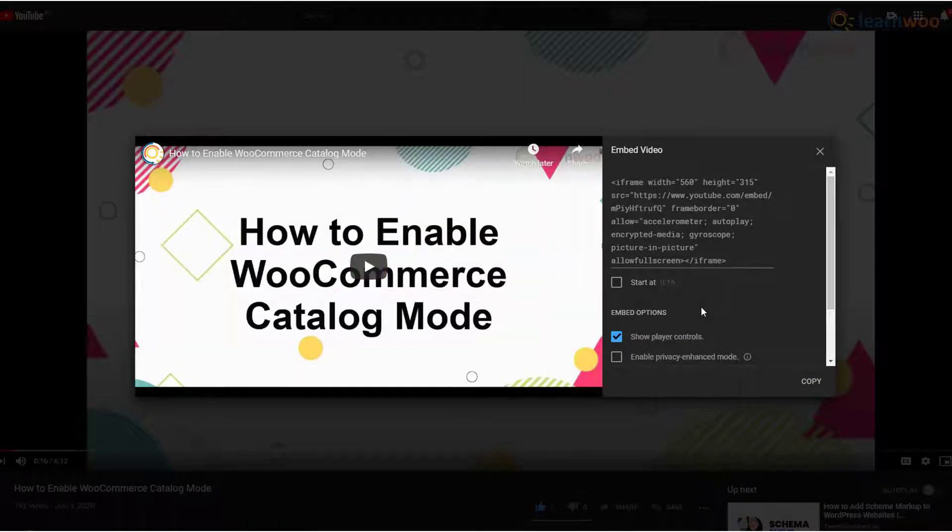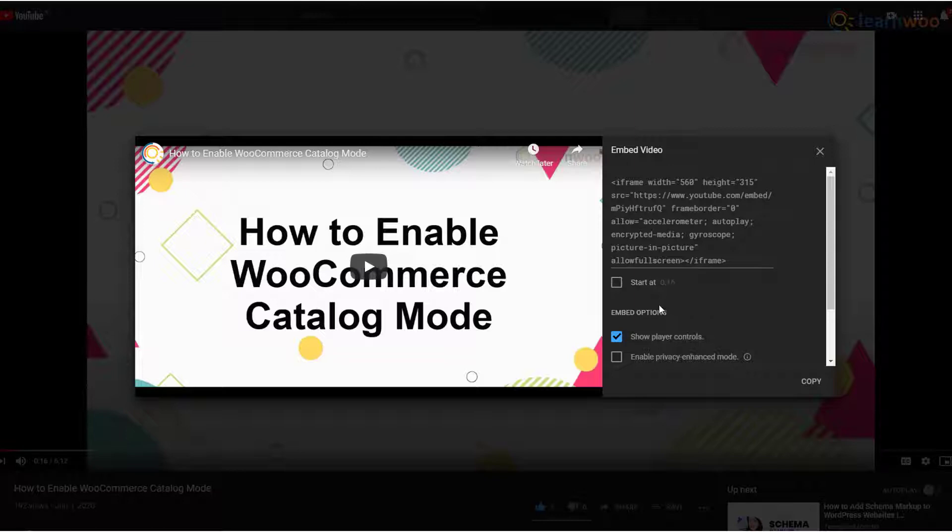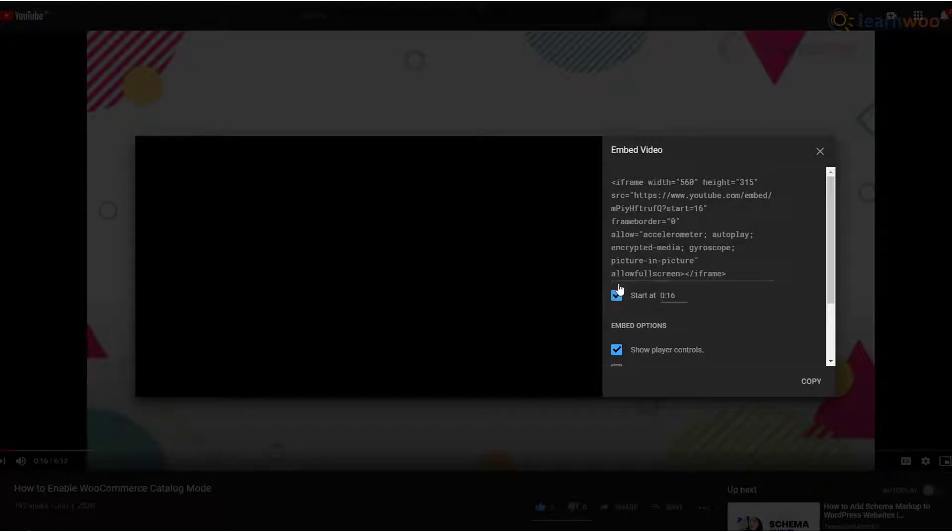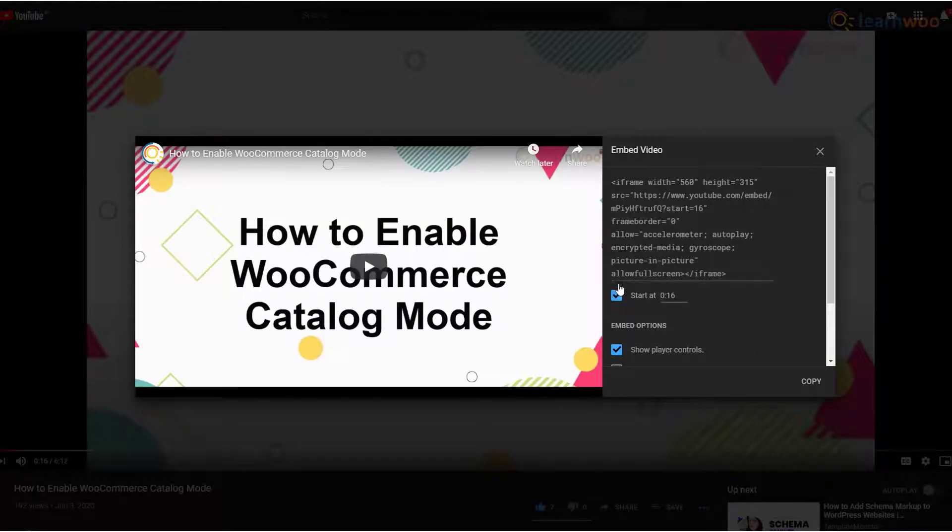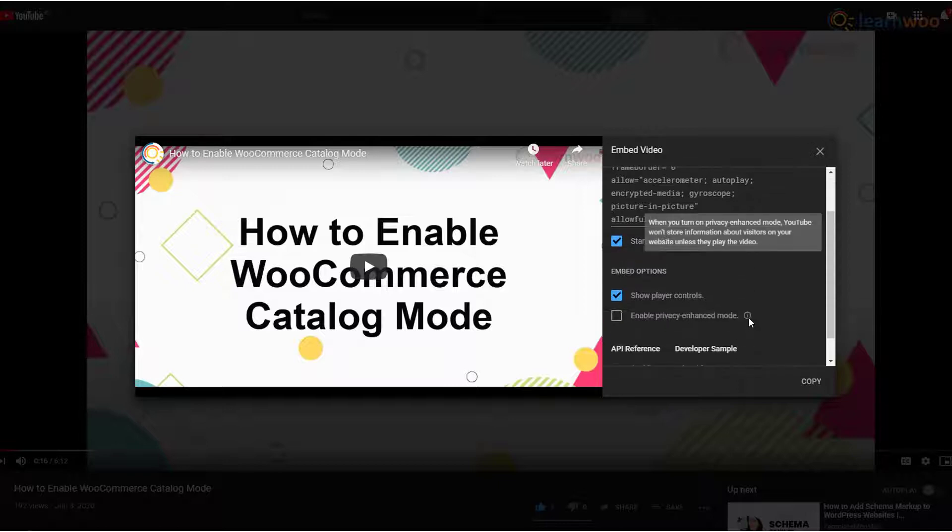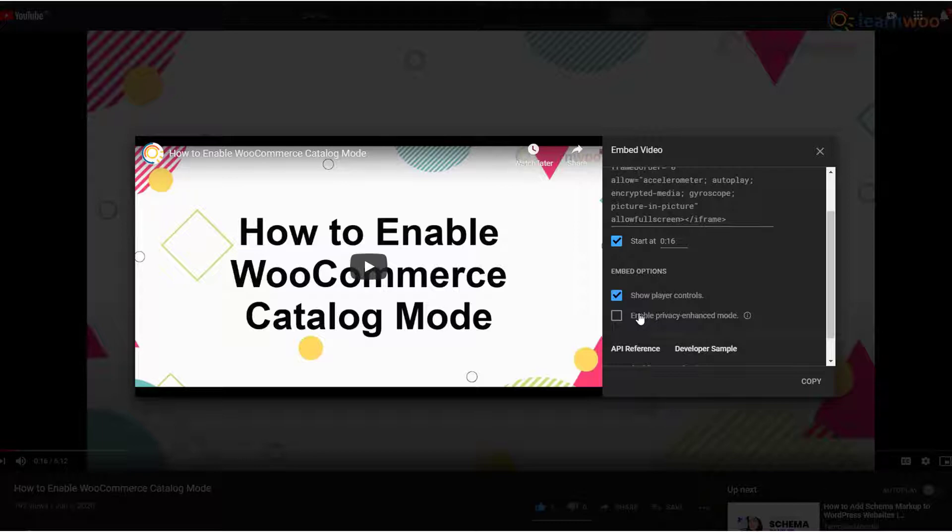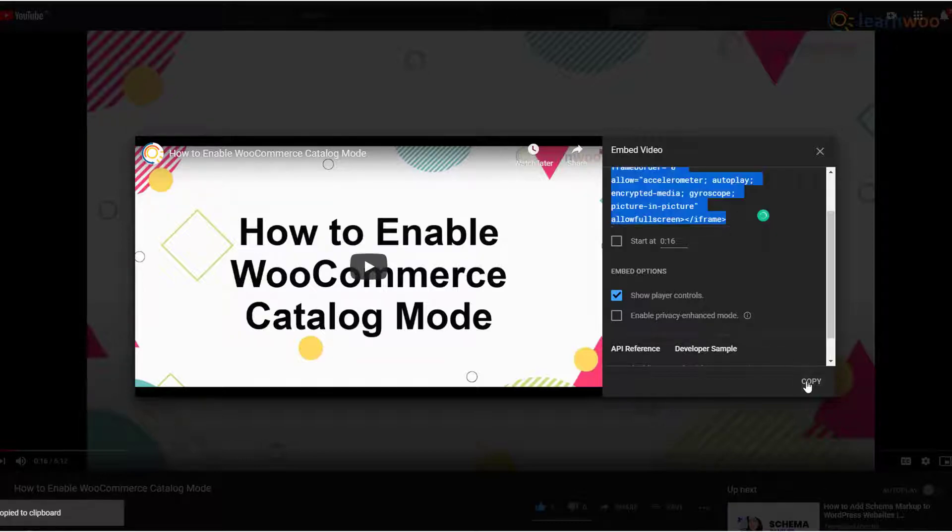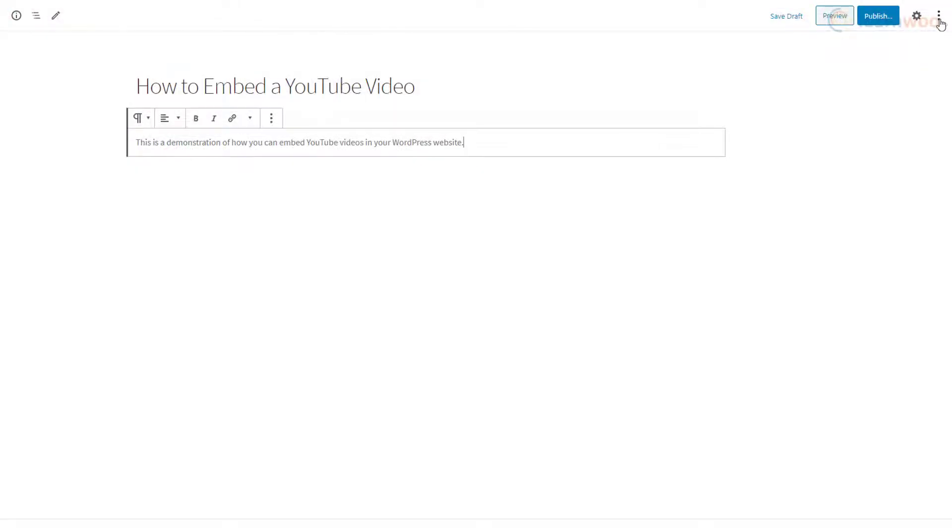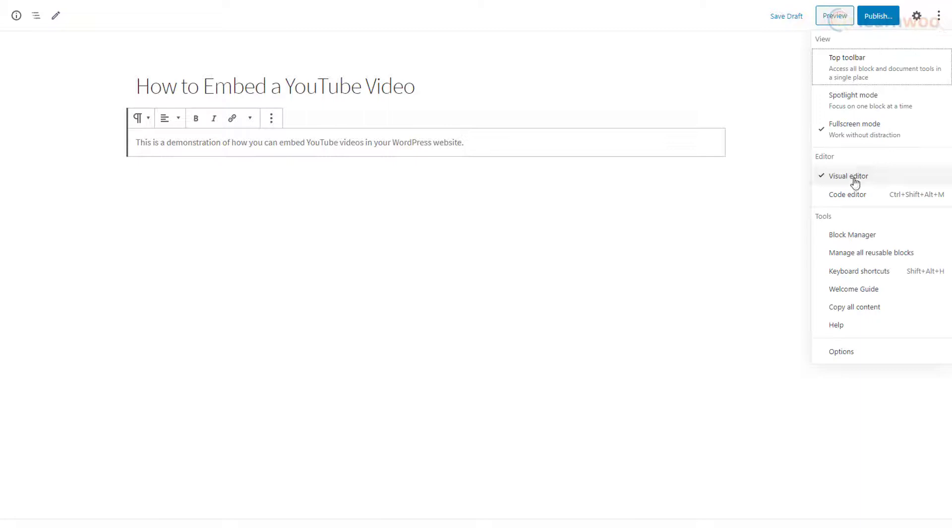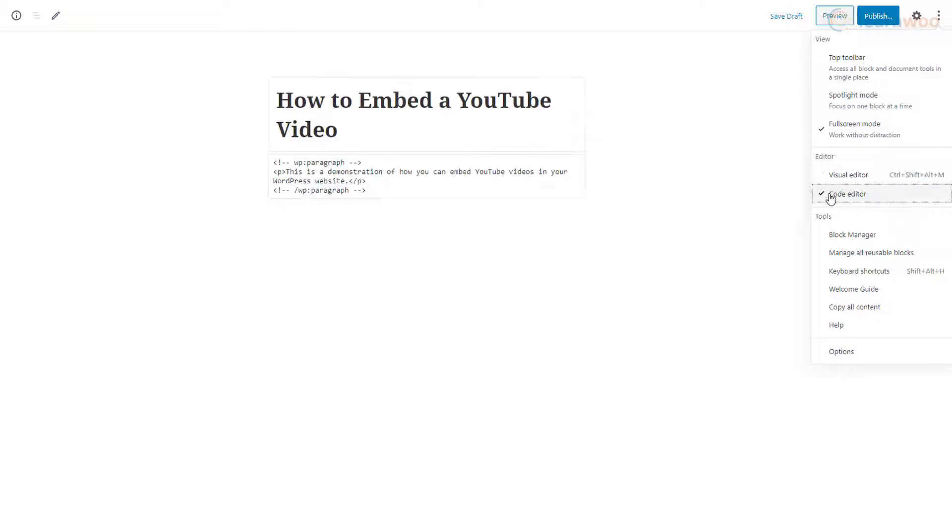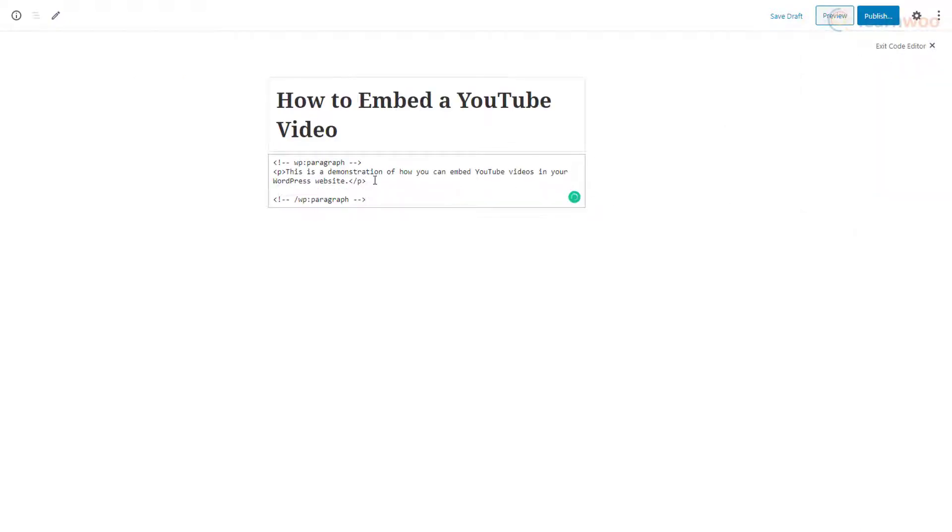Here you'll find the iframe embed code along with a few customizable options. If you want the video to start at a certain point, pause the video at that point and enable the started option. You can also manage player controls and privacy enhanced mode just below. Next, copy the embed code, head back to your WordPress website, switch from your visual editor to text editor, and paste the embed code.